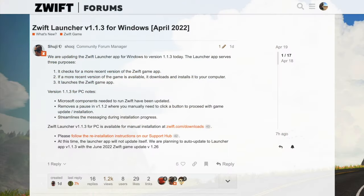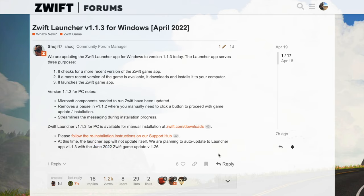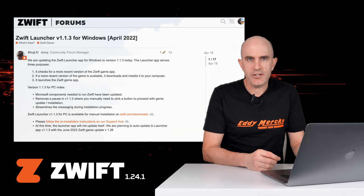Zwift have released a new version of the Windows game launcher but aren't pushing it out to all users until June. The launcher checks that all Windows components needed to run Zwift are installed and updated on your PC, and then it runs the game. So it provides an important task, given there's millions of different PCs out there.